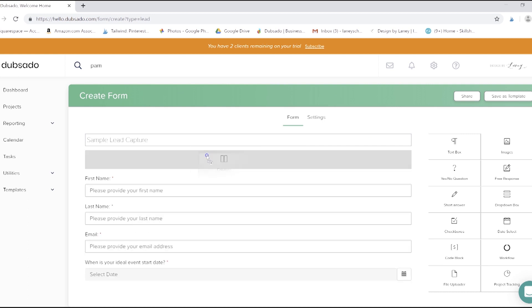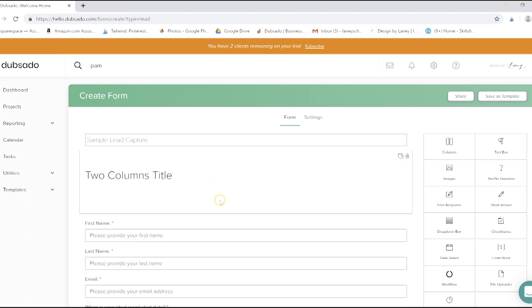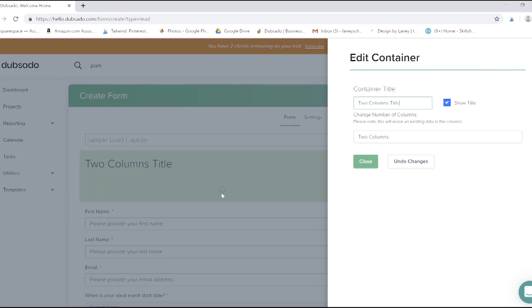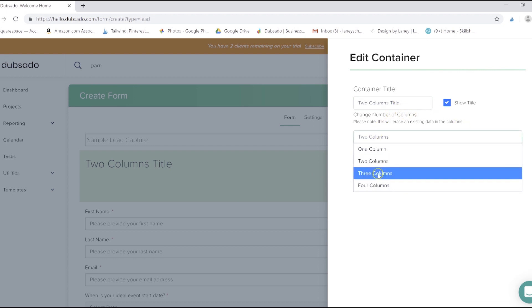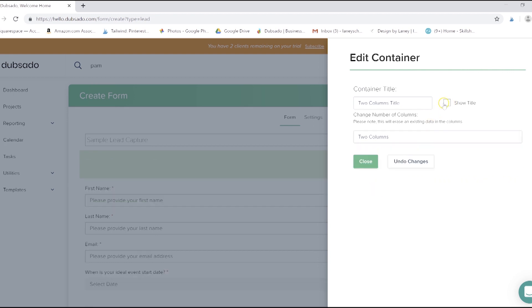We'll go ahead and drag our columns over here. Click within that box to edit it. Then you can choose whether there are two columns, three columns, or four columns, and you can choose whether you want the title to show or not. You can also, of course, rename that title to whatever you want.